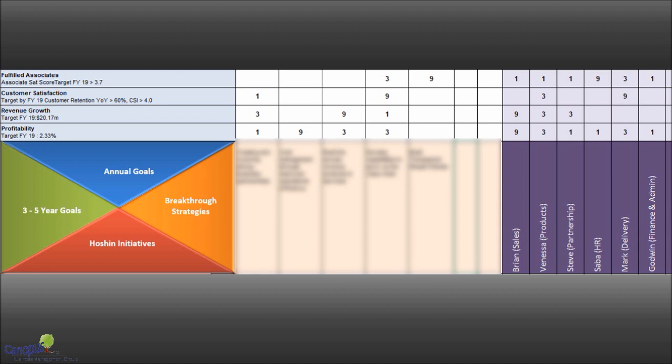Now let's start with Brian who is responsible for sales. And if you see there are two nines, when we say nine, it means that he has primary ownership. And three means he has contributing or sharing the responsibility. One means he can influence that decision. He is a support person in that particular goal. So coming back, profitability sales guy has maximum ownership.